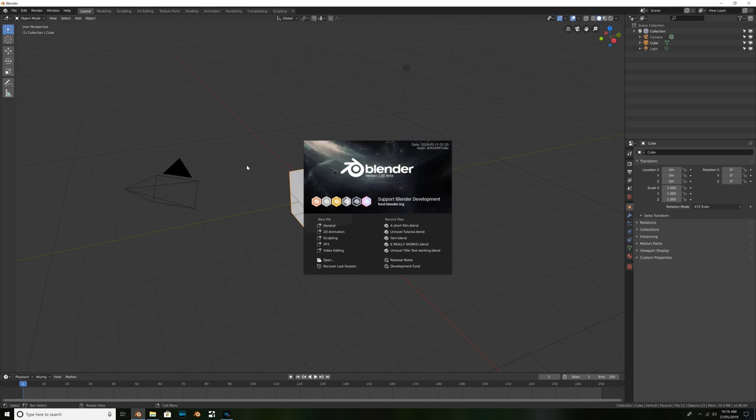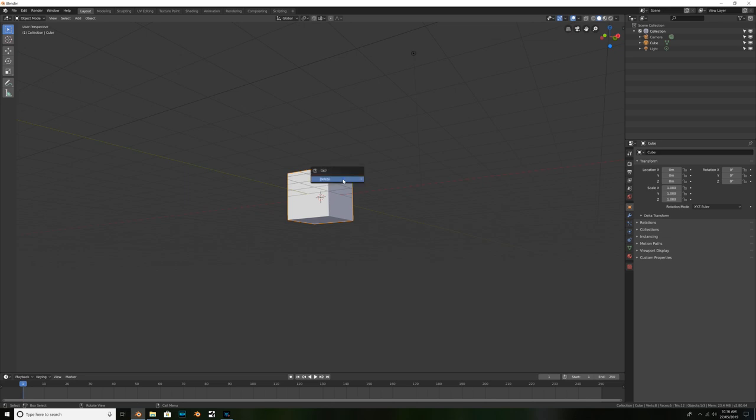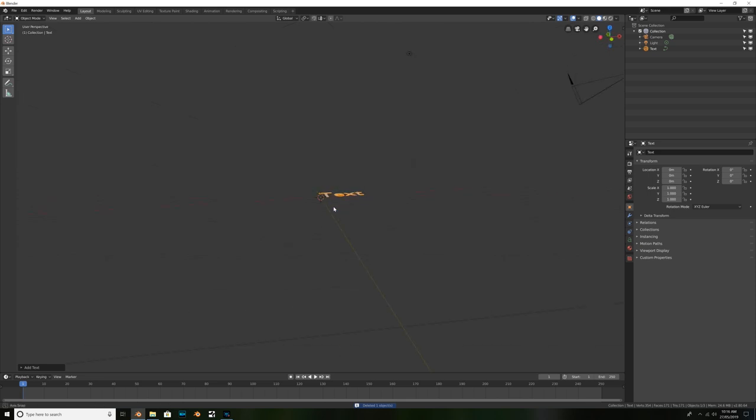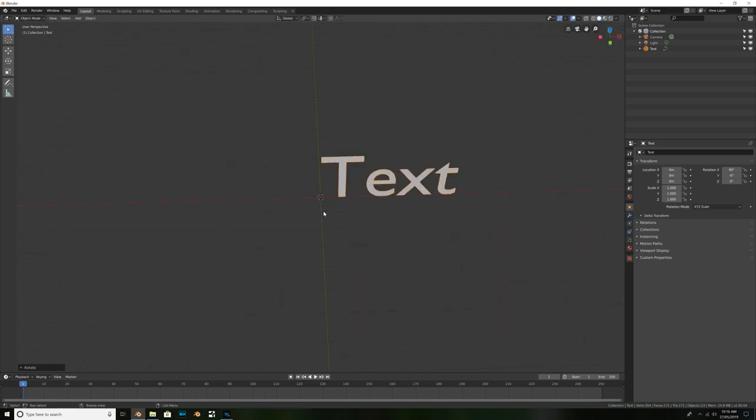Sorry for having a bit of a yarn. Yeah, get it? Yarn? Okay, let's get into the tutorial. First of all, we're going to want to go ahead and delete the default cube by hitting X or delete. Then we can hit Shift A and add in some text. Once we've done that, we can hit R X 9 0 to rotate it on the X axis by 90 degrees. Then press Enter to confirm.